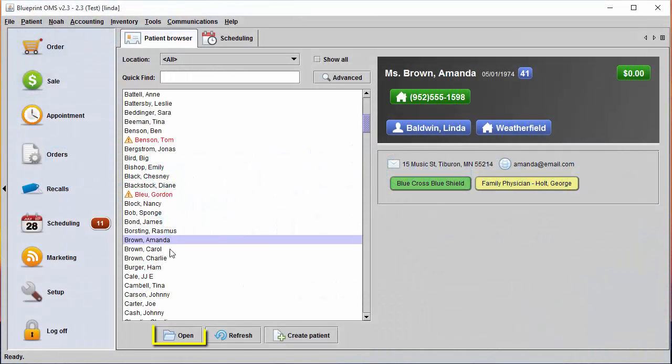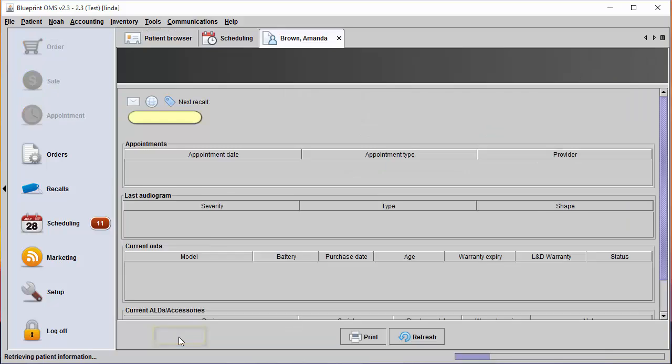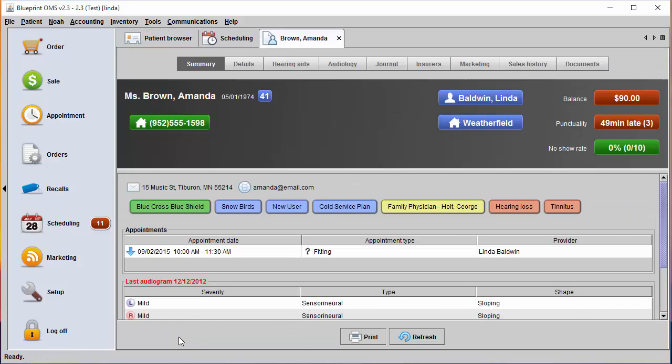Begin by opening up a patient's file. Go to the patient's sales history tab at the top of the screen.